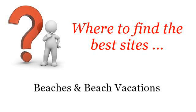Where to find the best sites, beaches and beach vacations. Hi, here you will find where to solve your questions about how to make beach sandals. These selected resources on the web might help you.